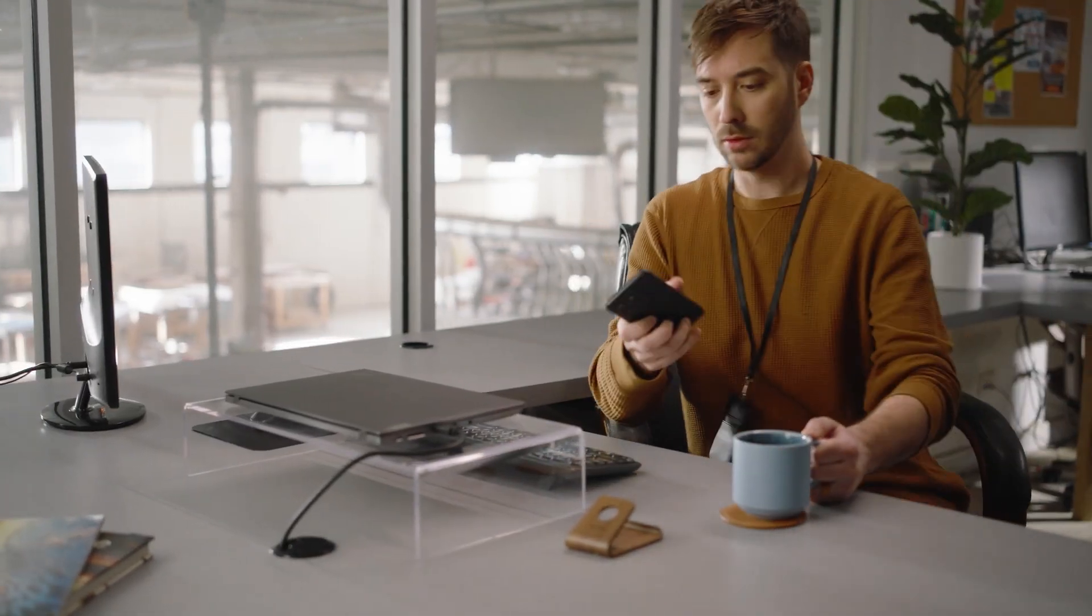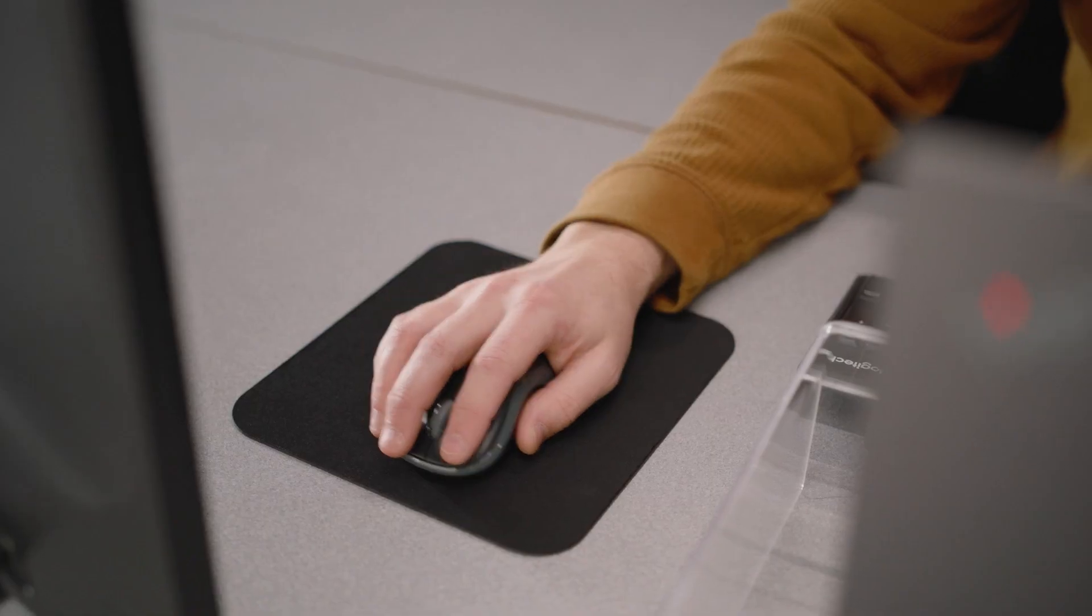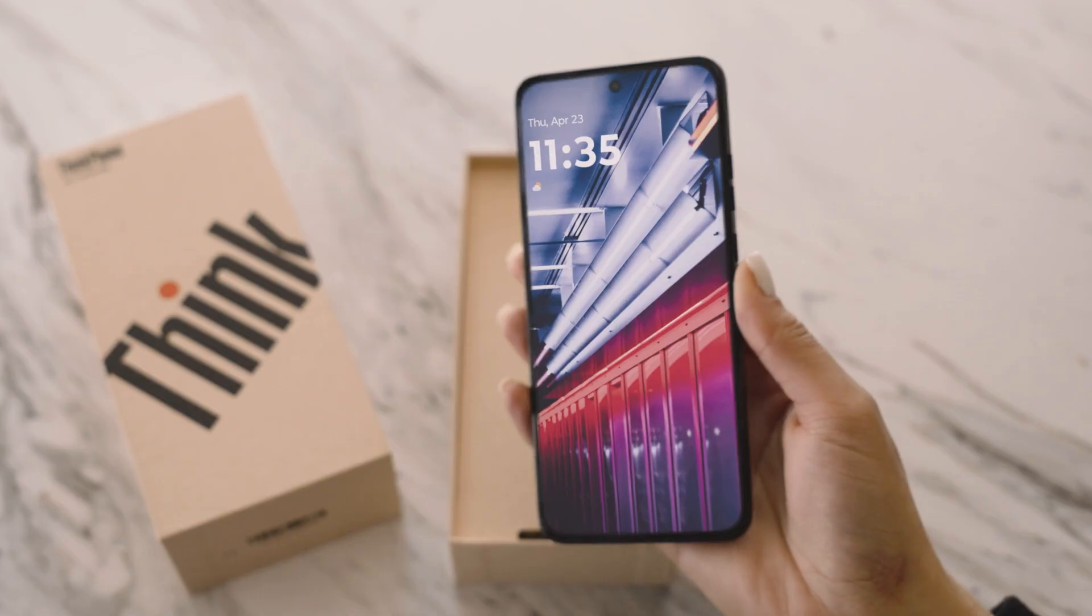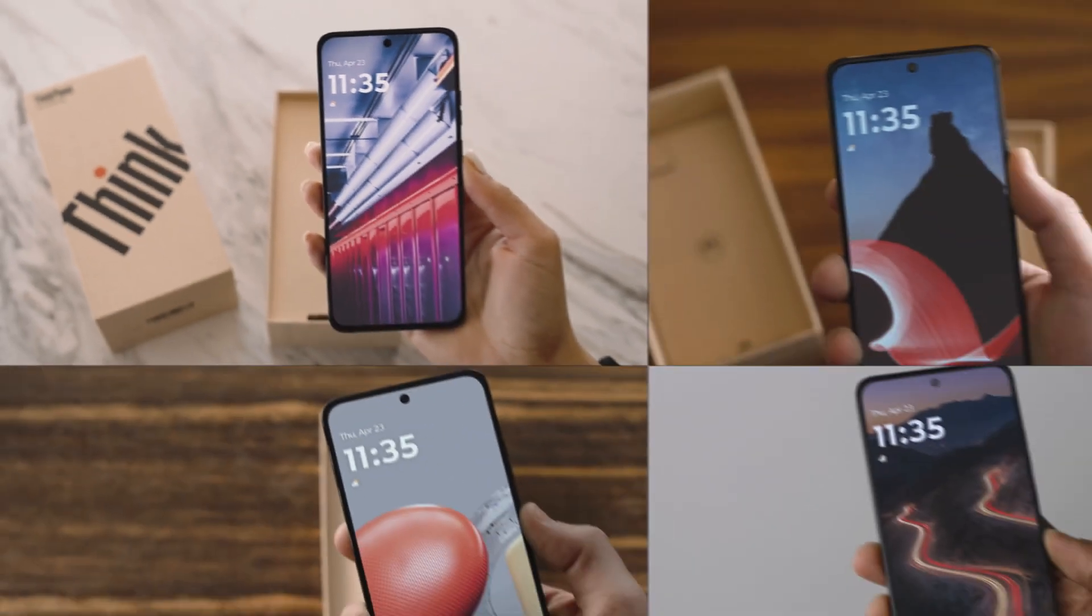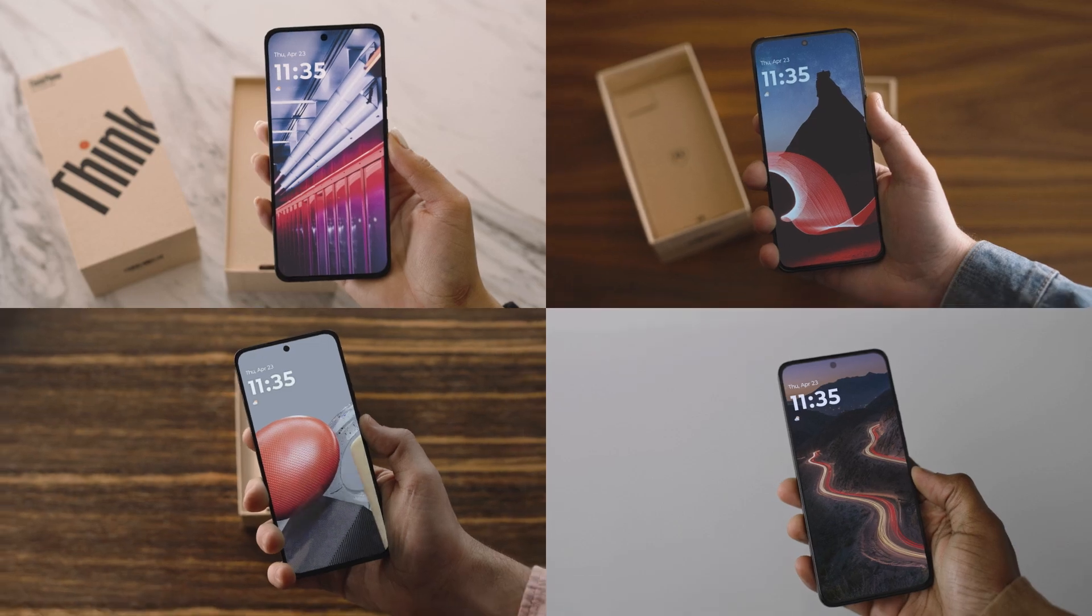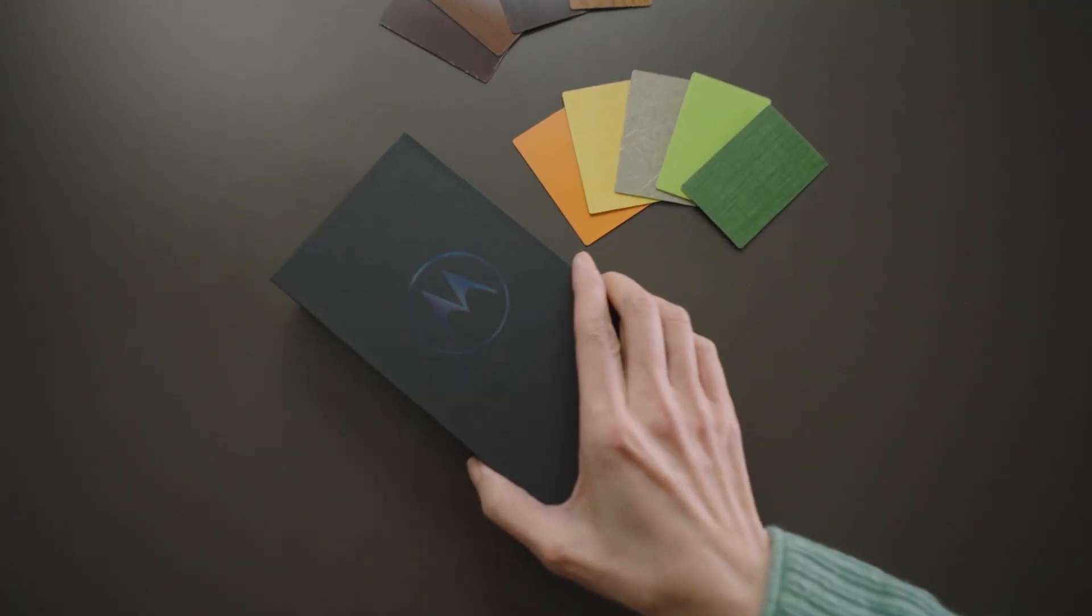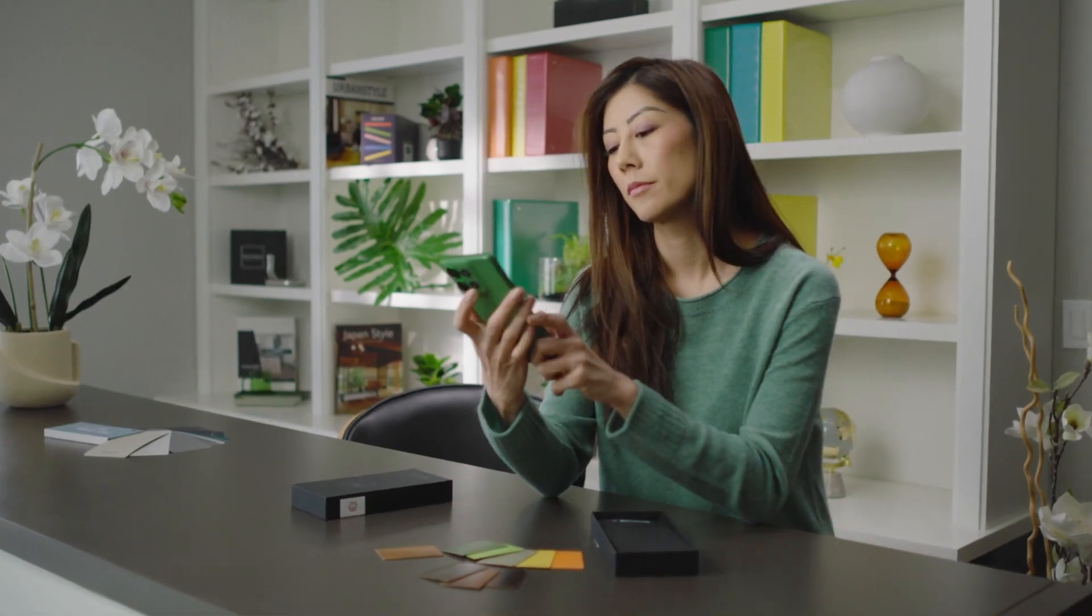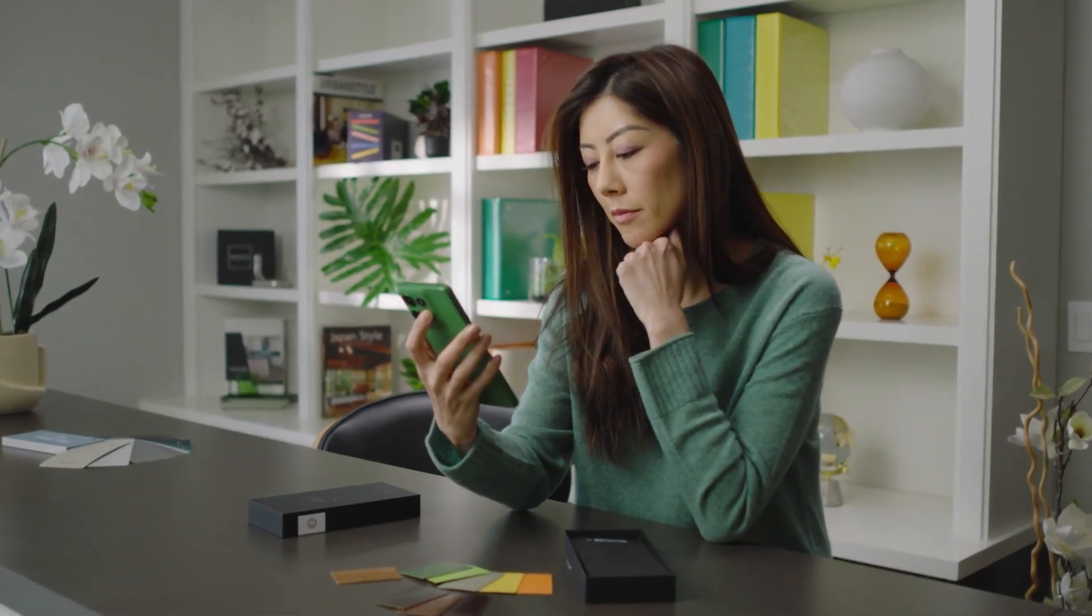For IT admins, zero-touch ensures that large-scale rollouts are fast and provides complete control of devices at all times, even after factory resets. For employees, devices are ready to go out of the box.